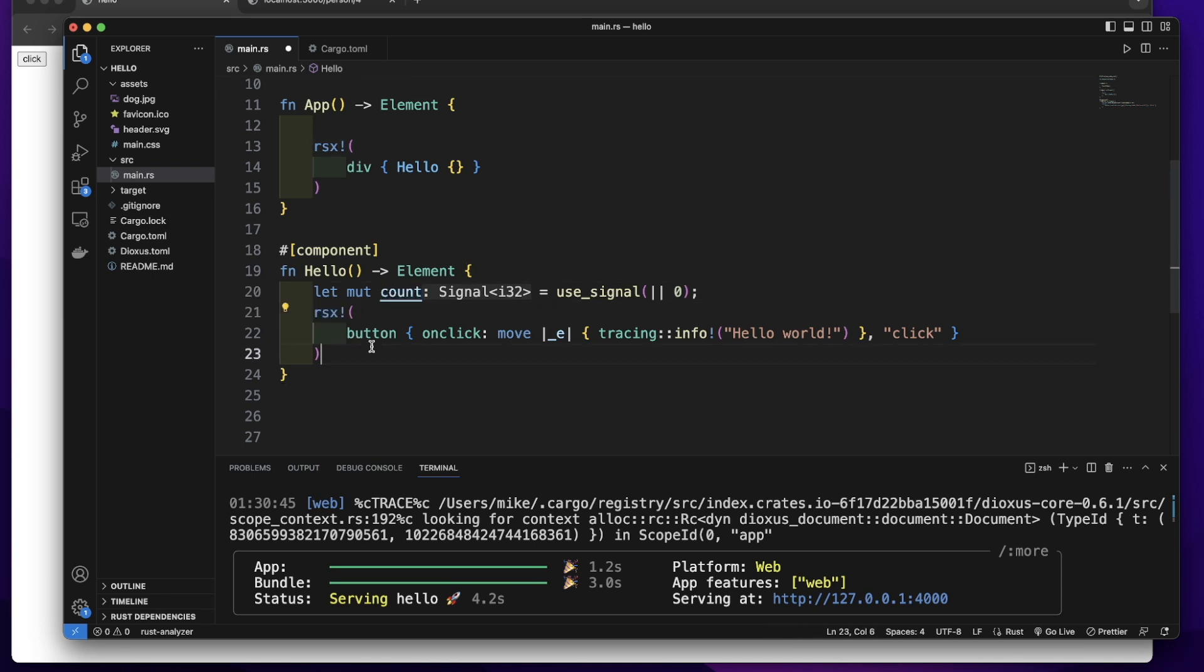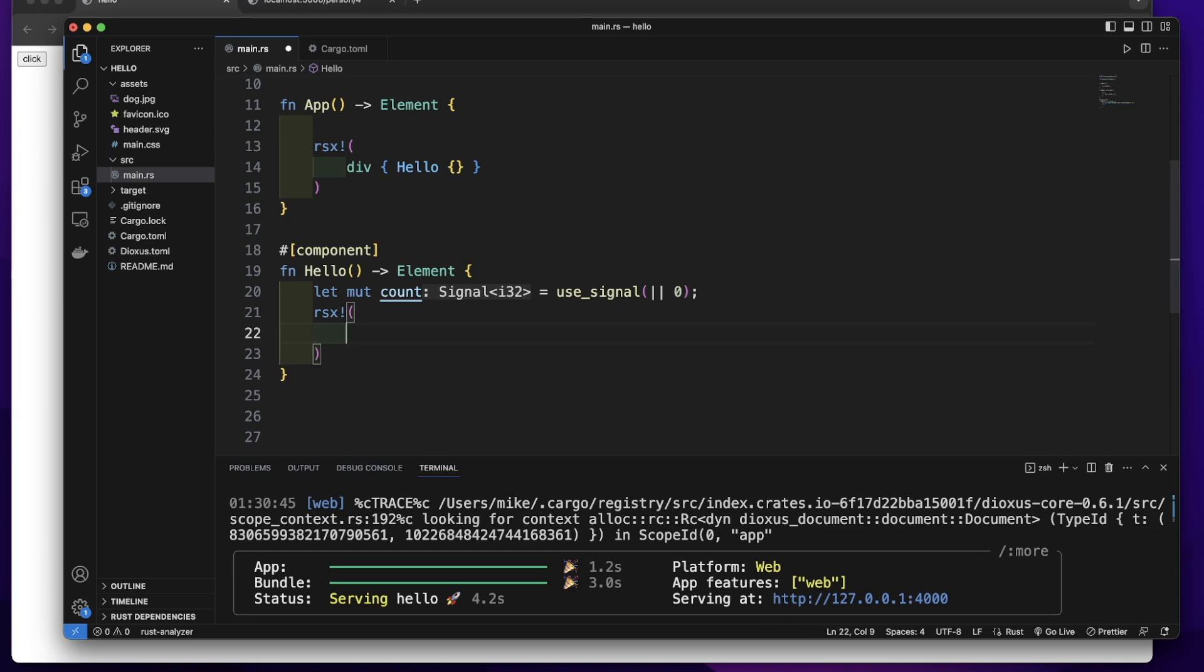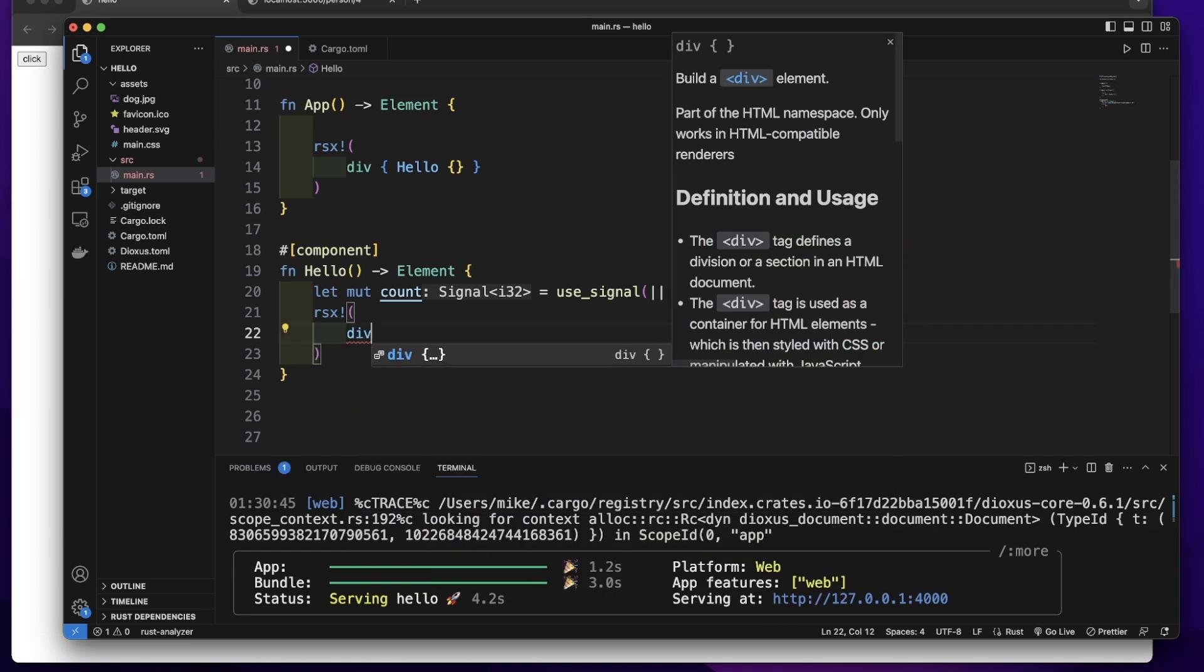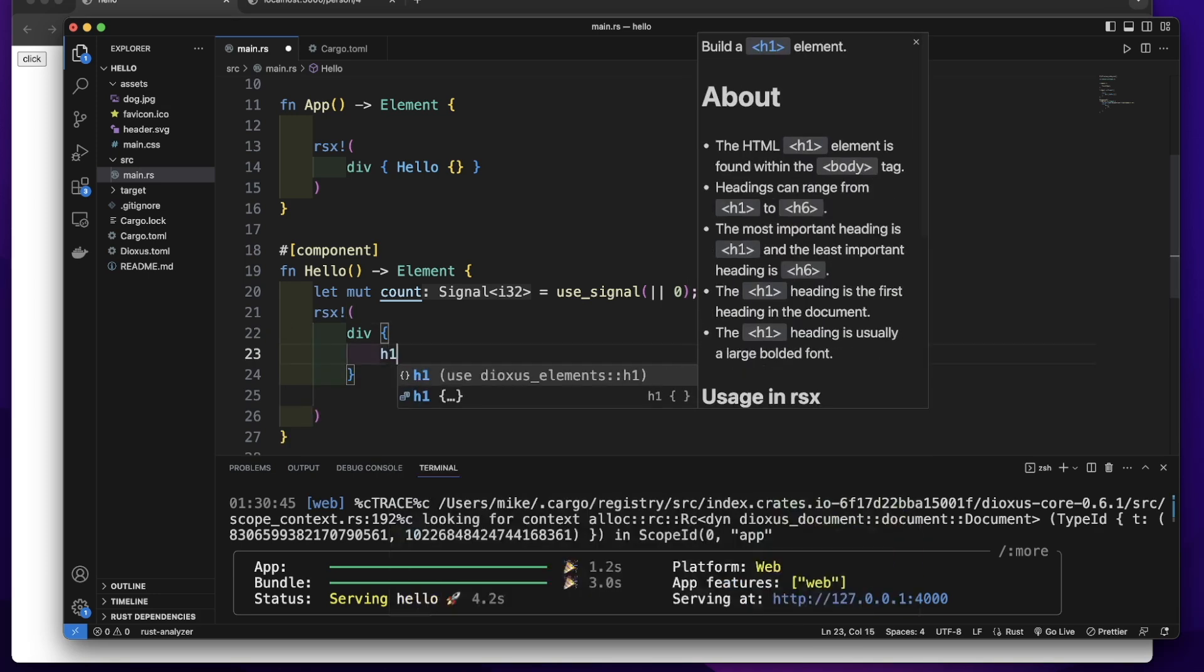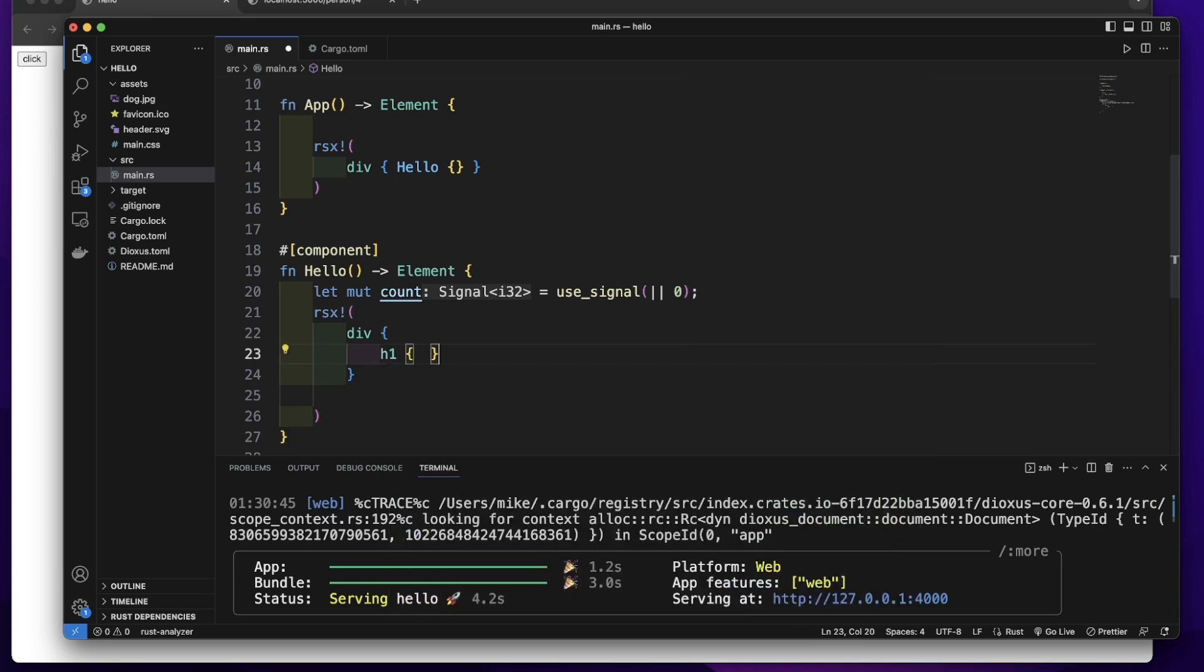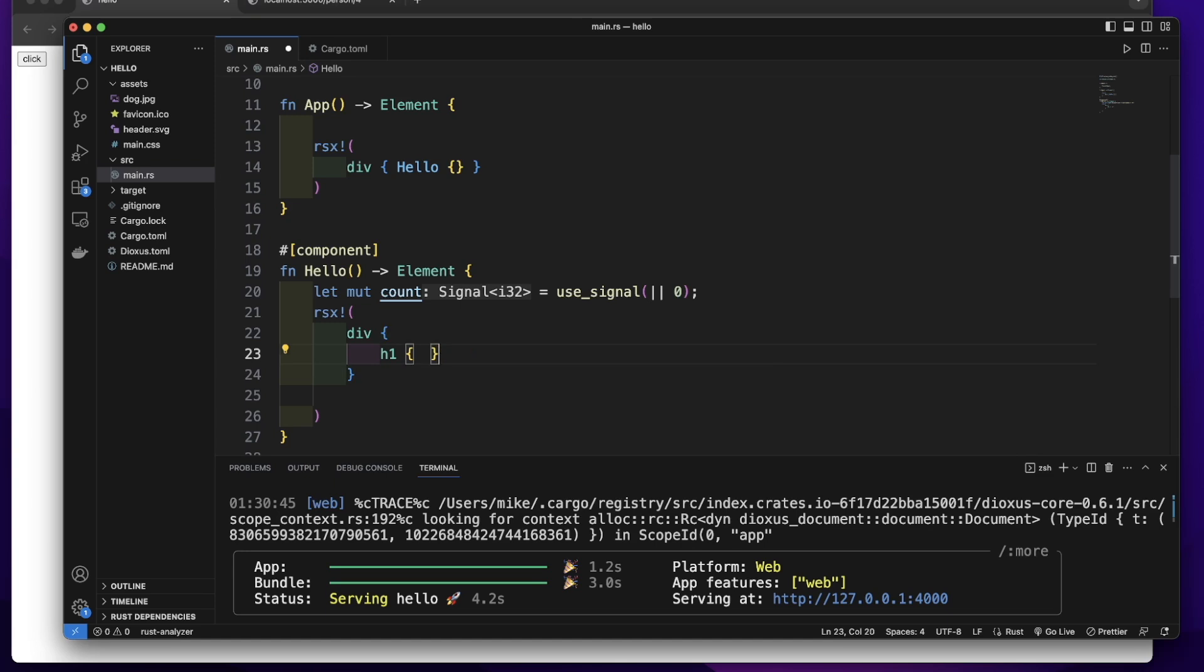In its macro, let's first render the value of this count. Let's create a div element. Let's create an h1 element. Count.